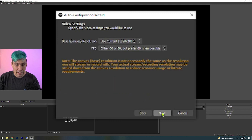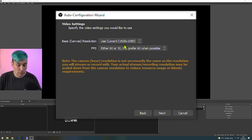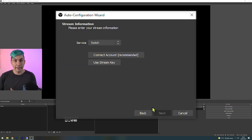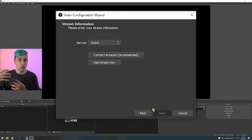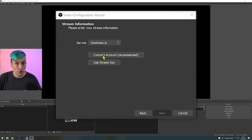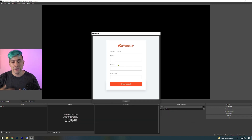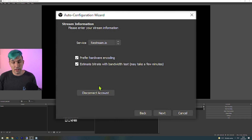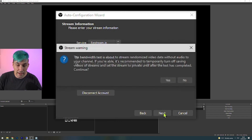We click next, we choose the resolution in which you want to stream, we click next. Then we choose the service to which we want to stream. And since we are using Restream to stream to multiple services, we here choose Restream, then connect account. And in here you log into the Restream account you just created.